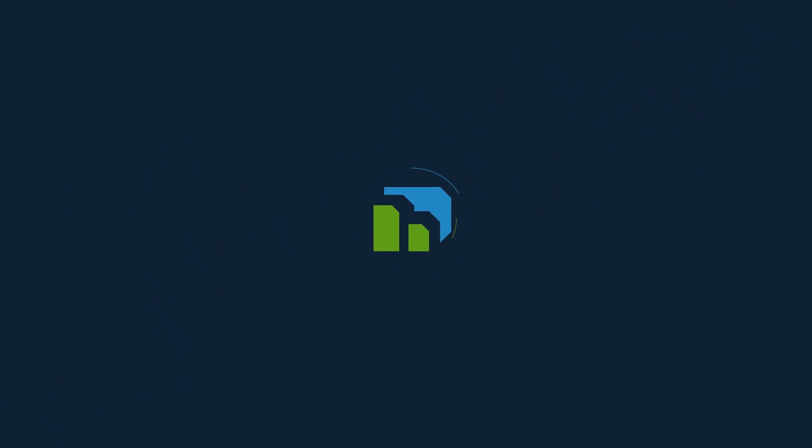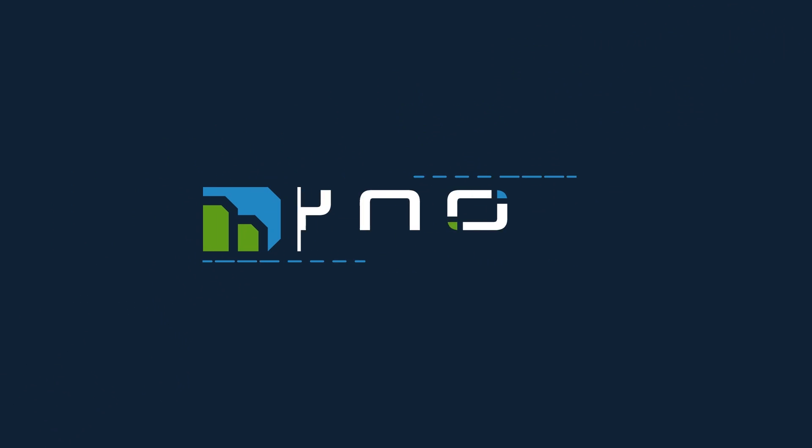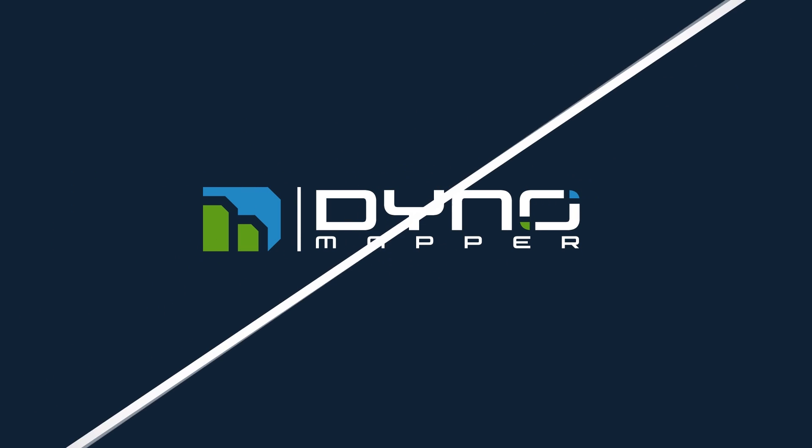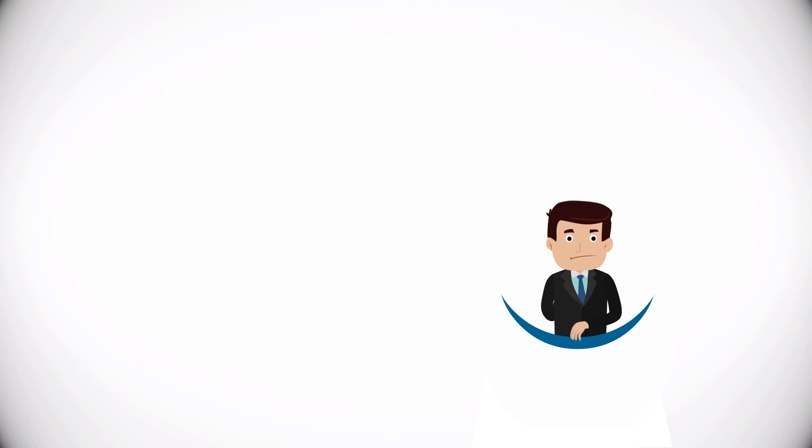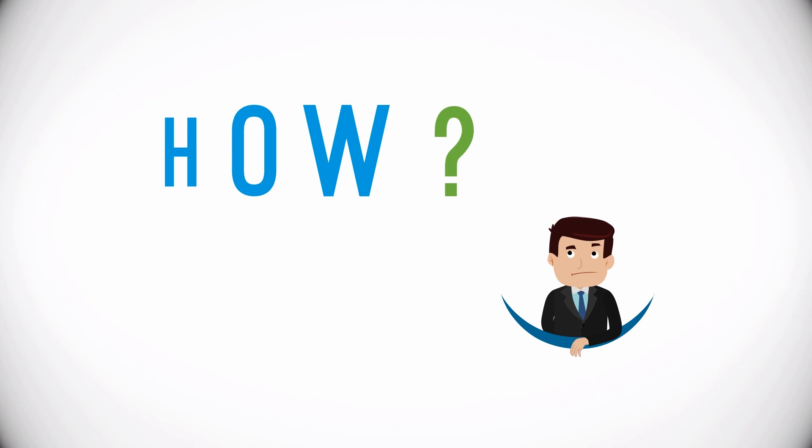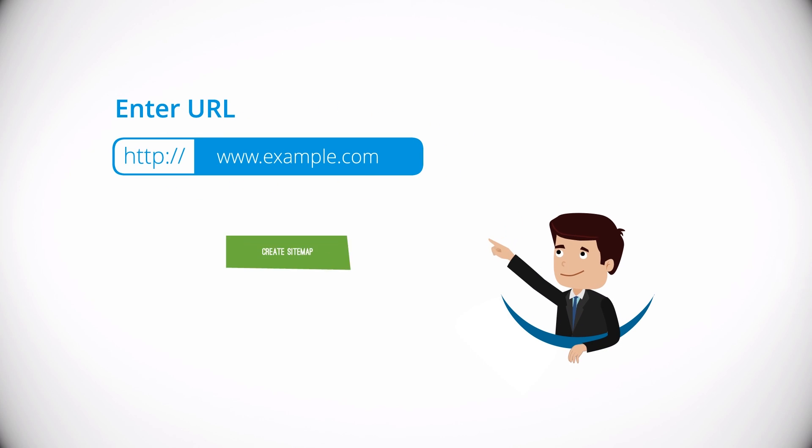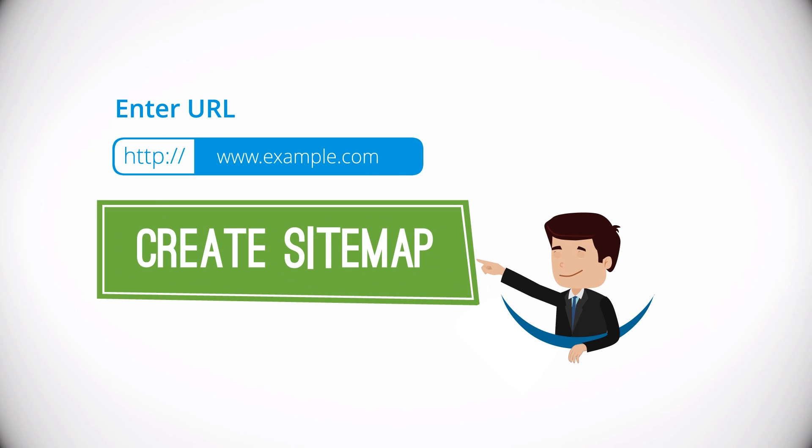Dino Mapper is an awesome new service that takes the pain away from planning your next website build. How? It's simple. Just enter a URL and click Create Sitemap, then presto.